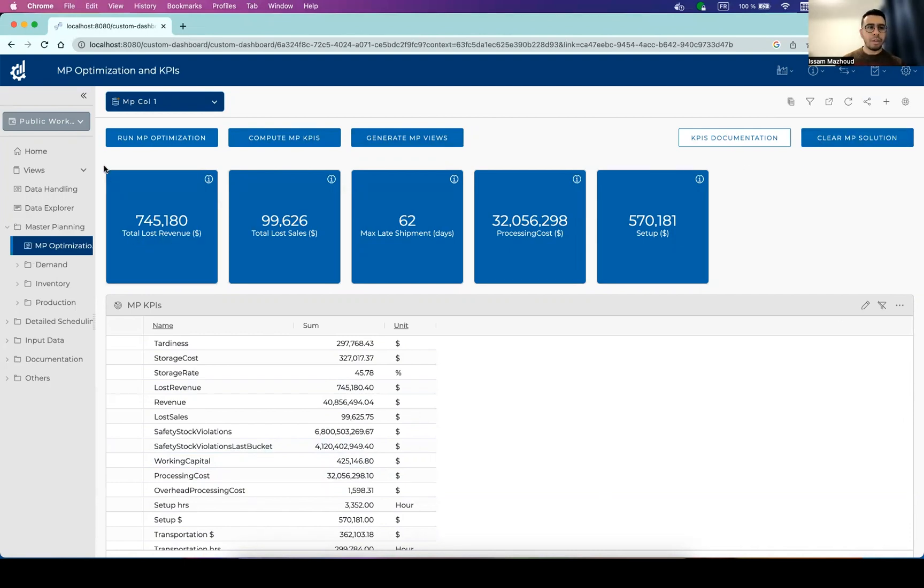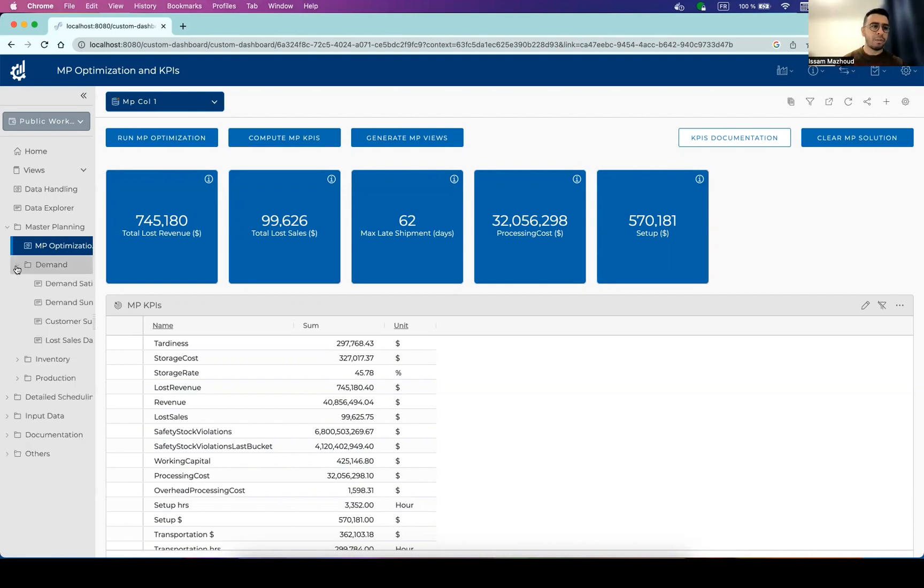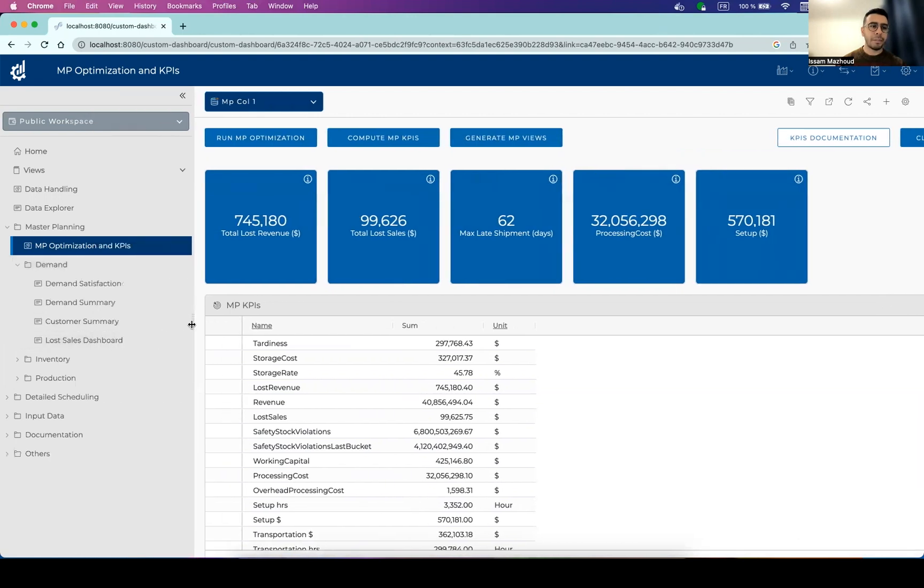So once you have seen the KPIs overall, you have an idea about the quality of the solution, you probably want to go a bit deeper into analyzing the solution. So one first step is to check out how we satisfy the demand.